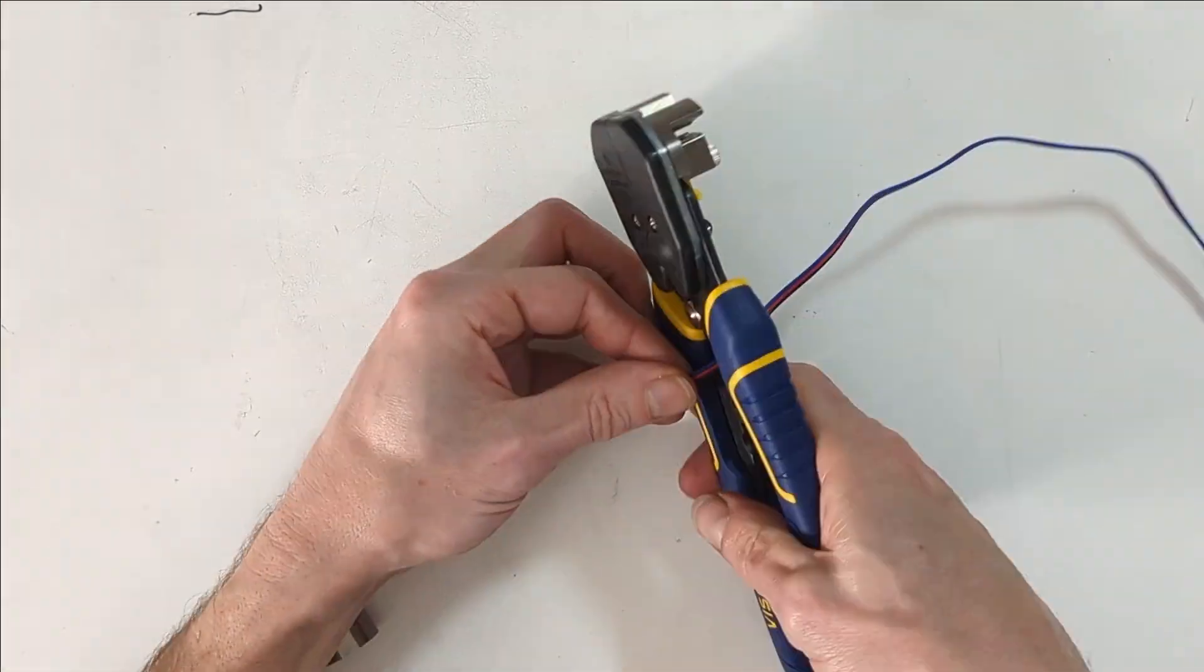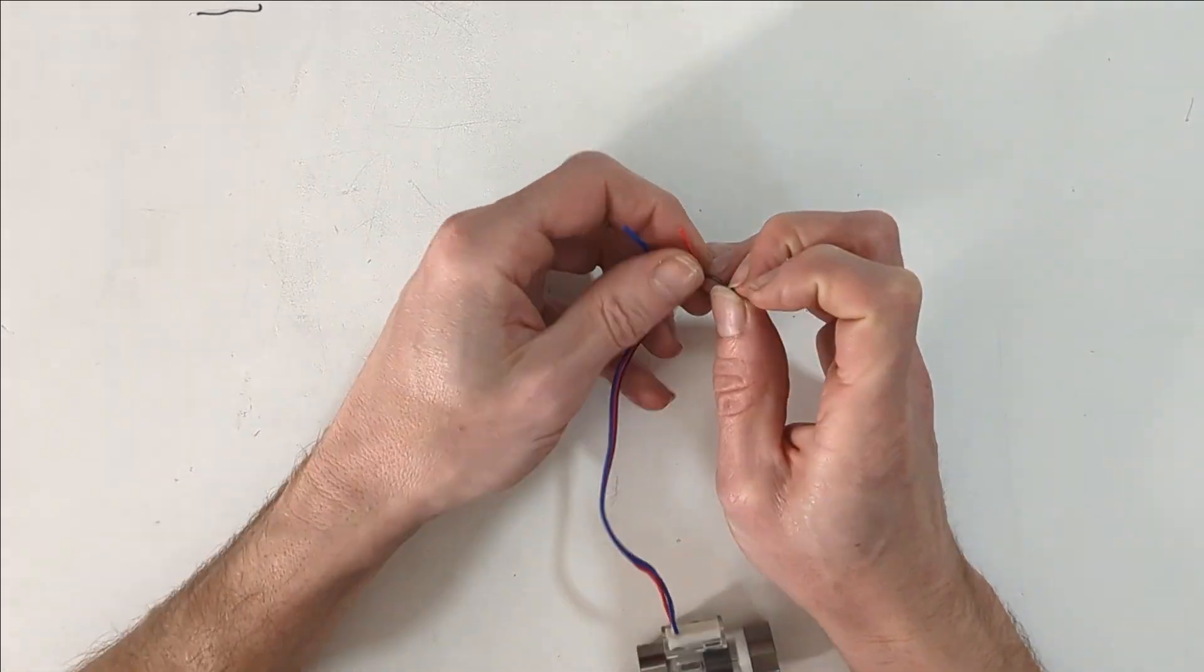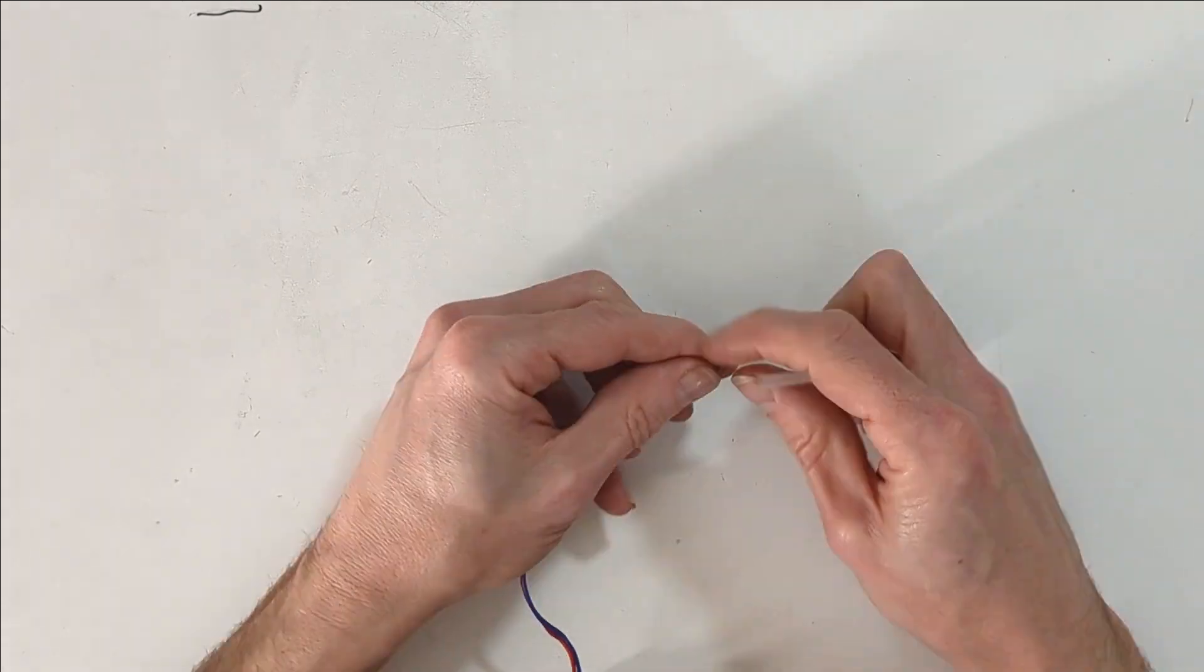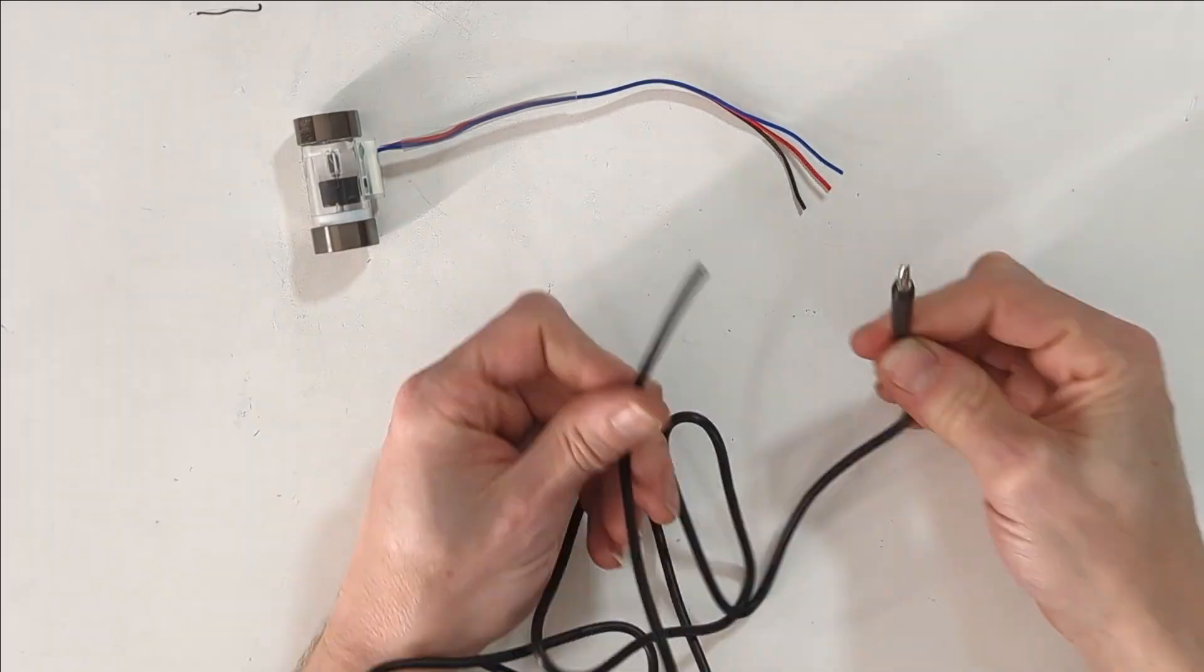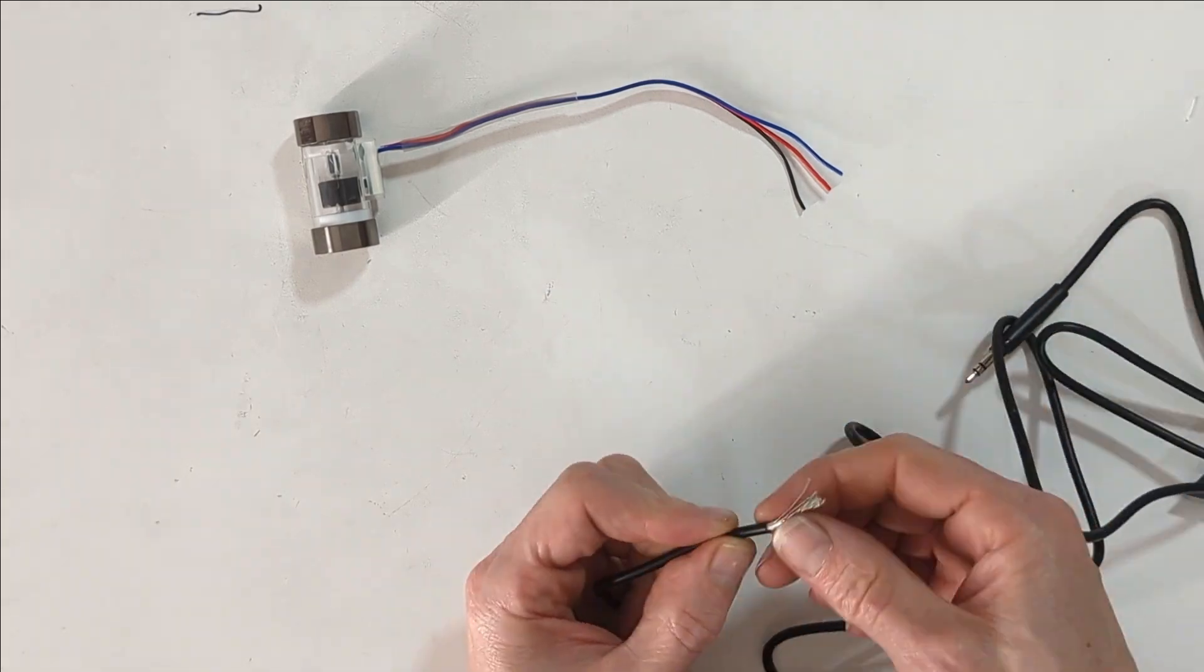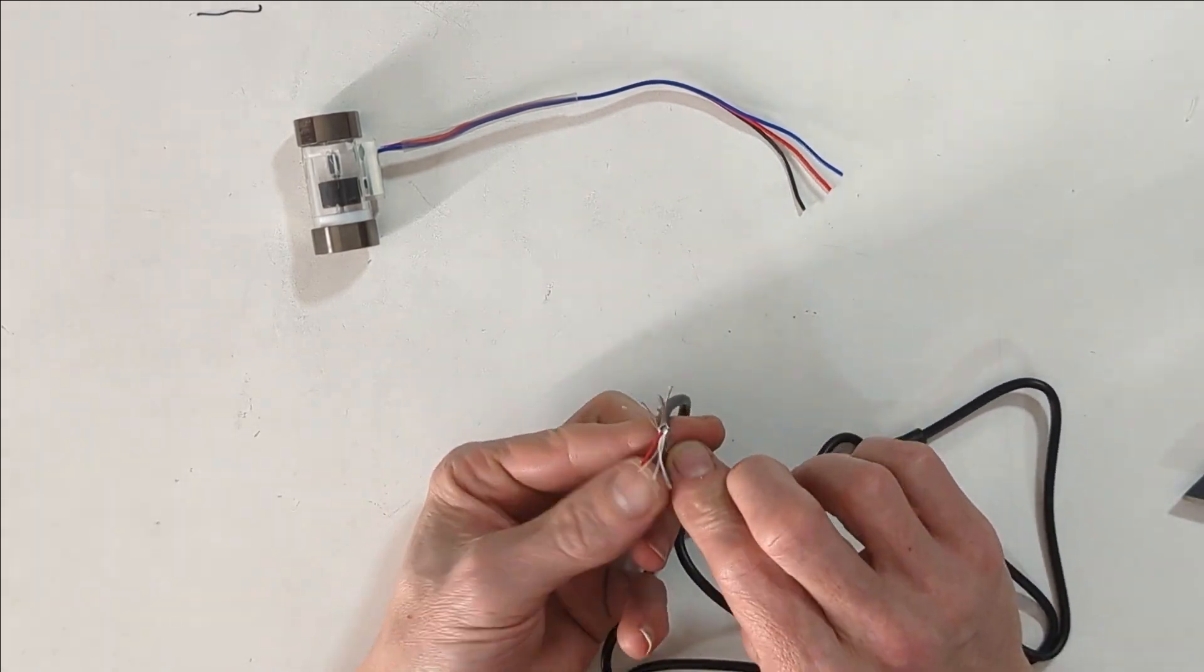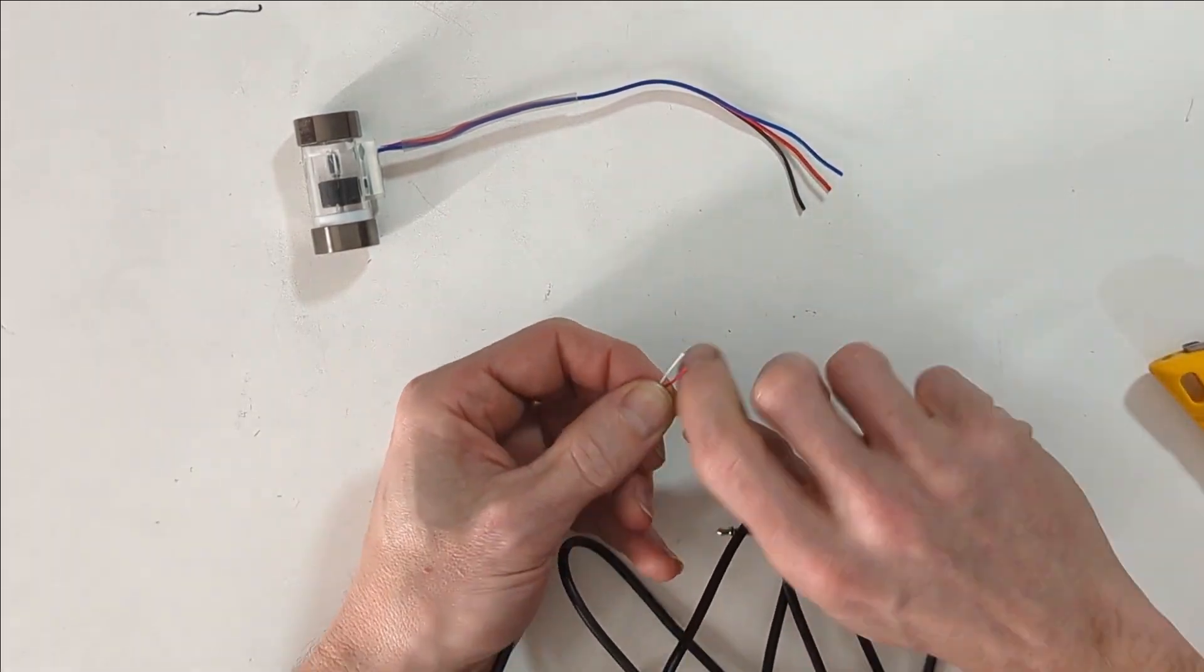Next is the flow sensor. I start by cutting off the leads, I leave myself about 4 inches. Just like on the other end, I strip back the cover and expose all the wires.